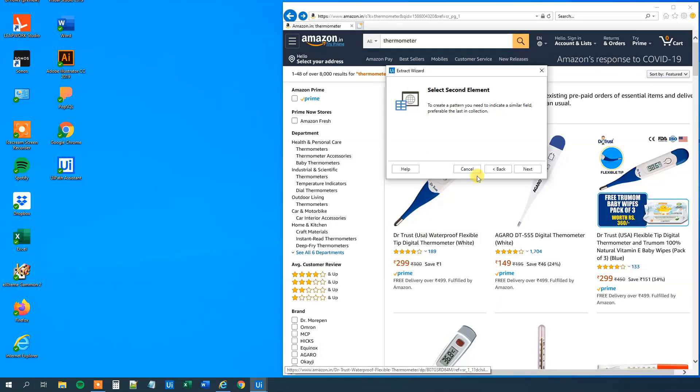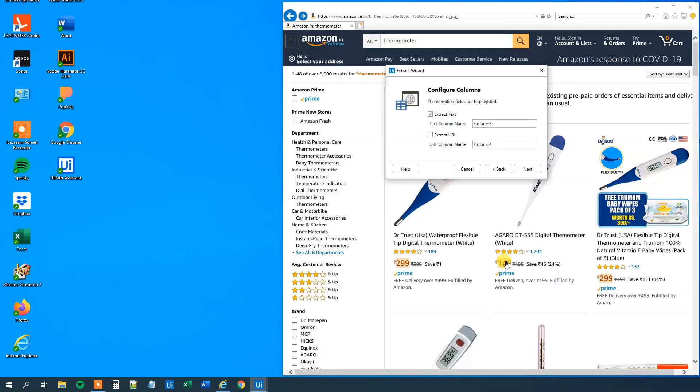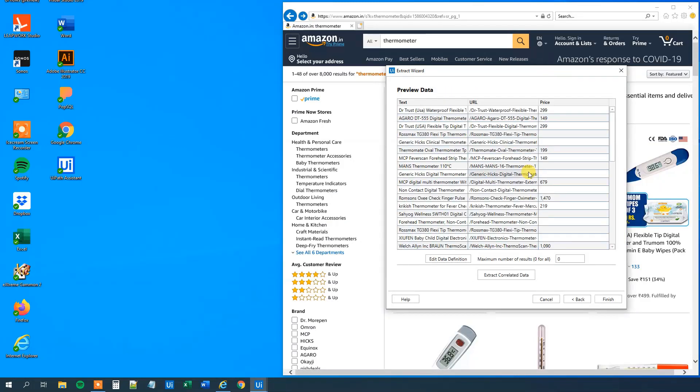And we want the price as well. So first we select the first one. Then we will click next. And select the second one. And this one was price. So now we have three columns. And we will click next.